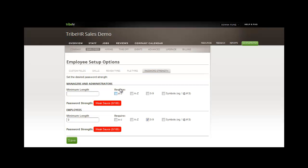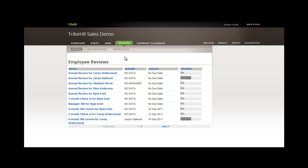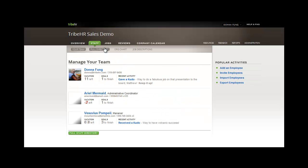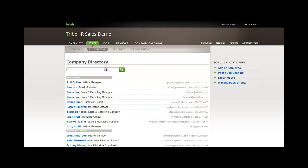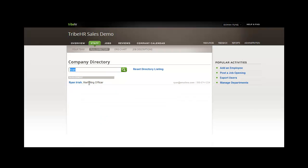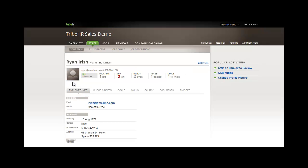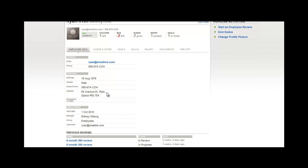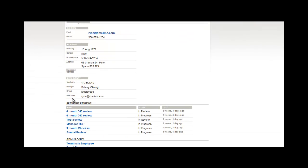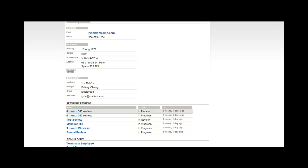Let's quickly take a look at that Reviews tab. Here, you're presented with a list of ongoing reviews, but let's see how a review looks in an employee file. Let's look at Ryan's reviews. Once you click into the employee file, you can scroll to the bottom and see the past reviews that have taken place, in addition to the reviews that are currently in progress.